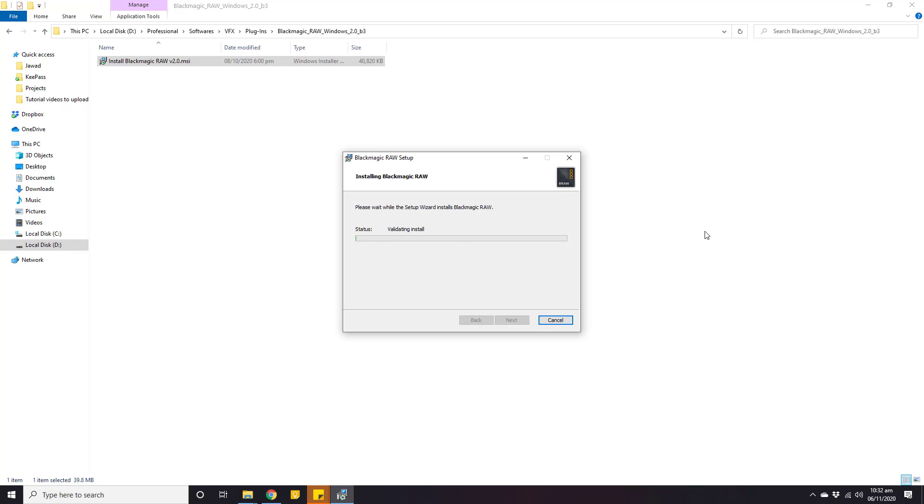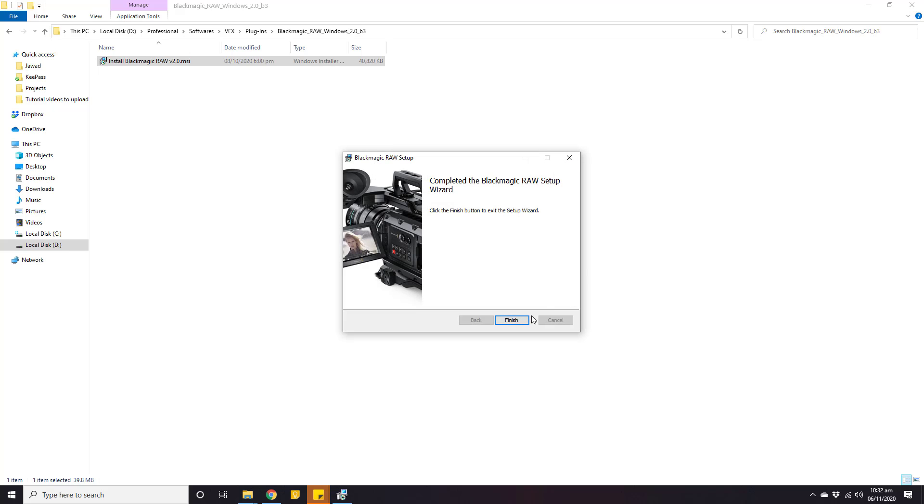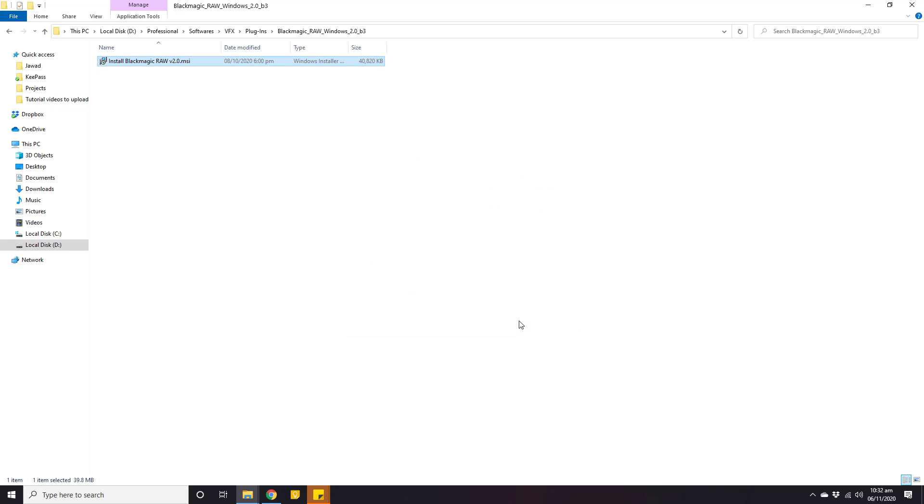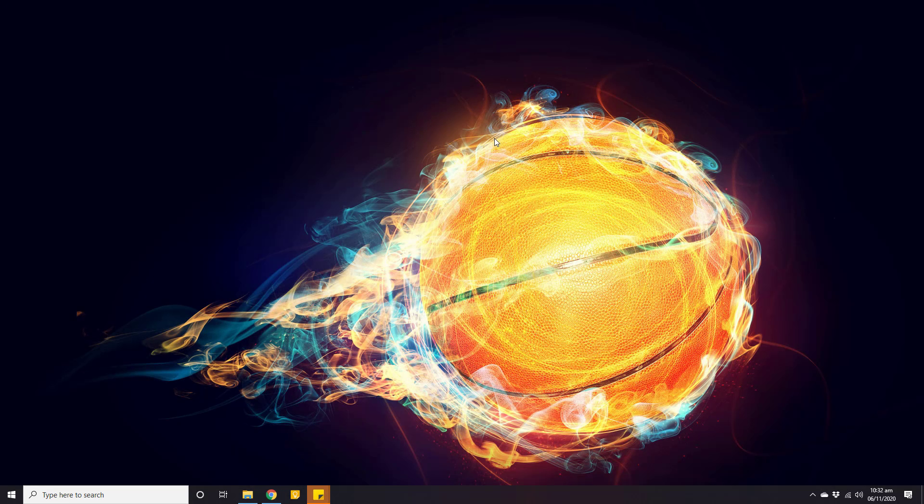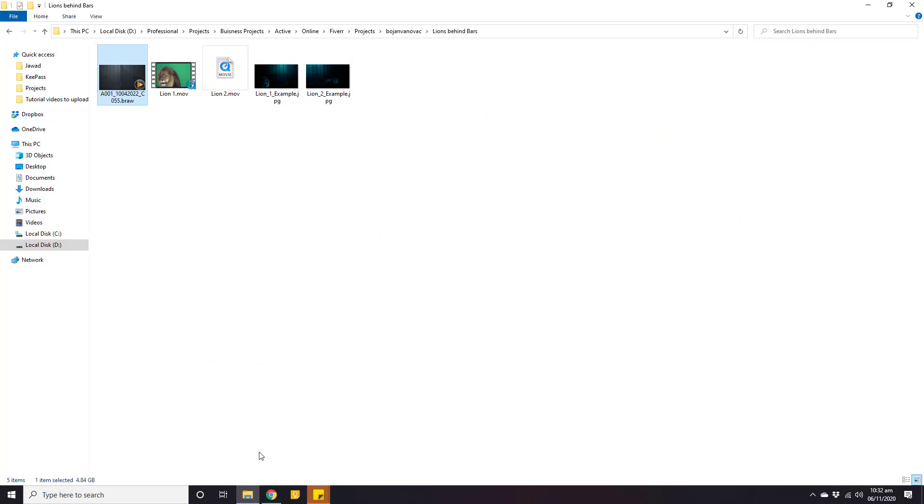You just need to wait for a few seconds. Once it is installed, click this finish button. Now close this folder and open the folder where we have our video with .braw format. And here you go. As we can see, now the video has a proper thumbnail and an icon, and now it looks like a working and supporting video file.